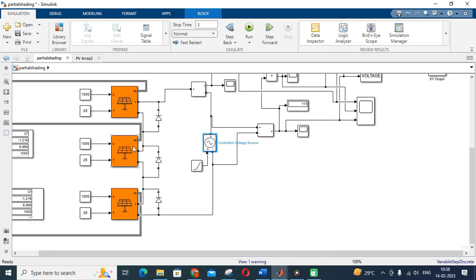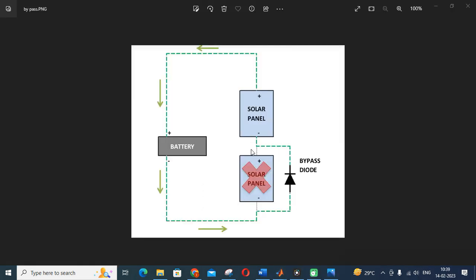A bypass diode is connected in parallel with every panel. The need for connecting this bypass diode is that if any solar panel is short-circuited, a fault occurs, or physical factors affect one panel, the other solar panels connected in series will also get affected. To avoid this condition, we use a bypass diode to maintain the operation of the remaining panels. By connecting this bypass diode, power generation continues without interruption from the affected panel.